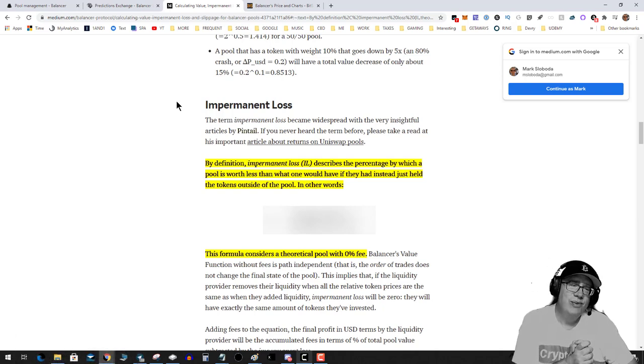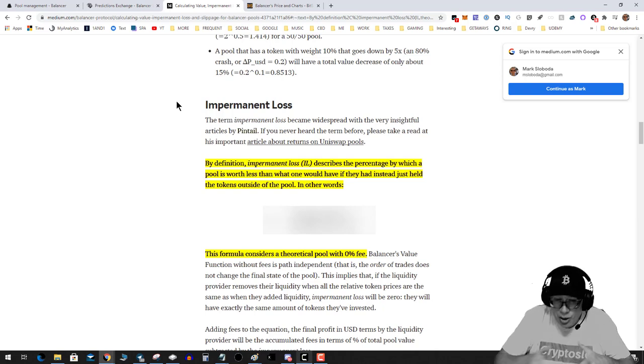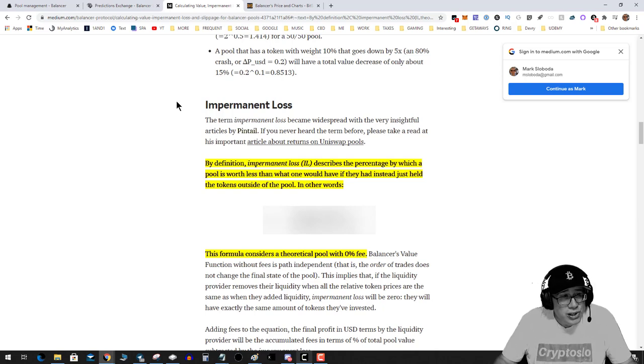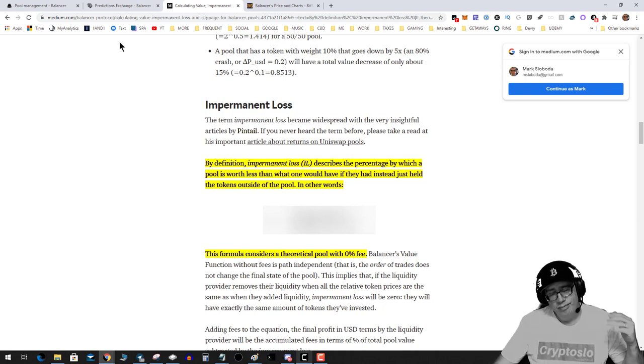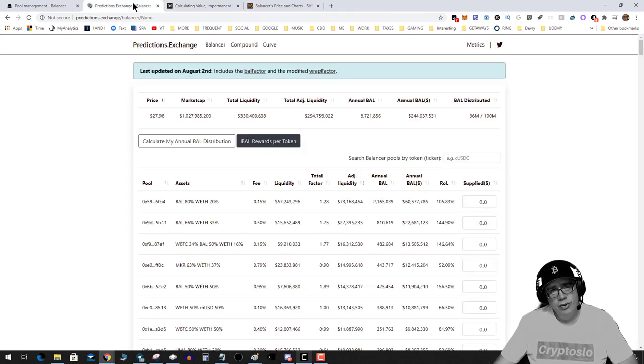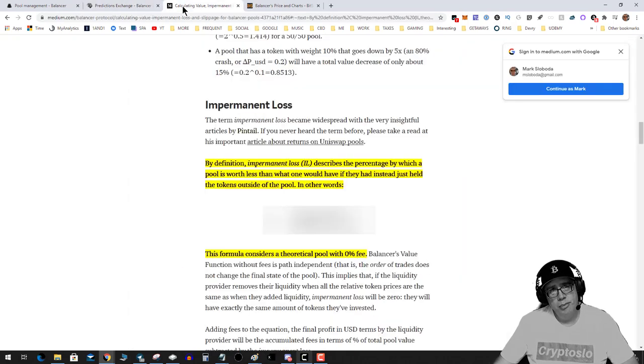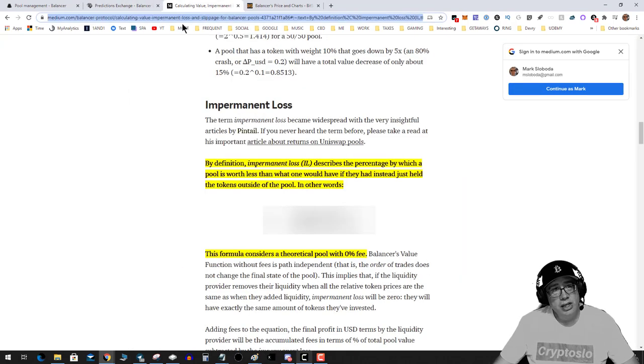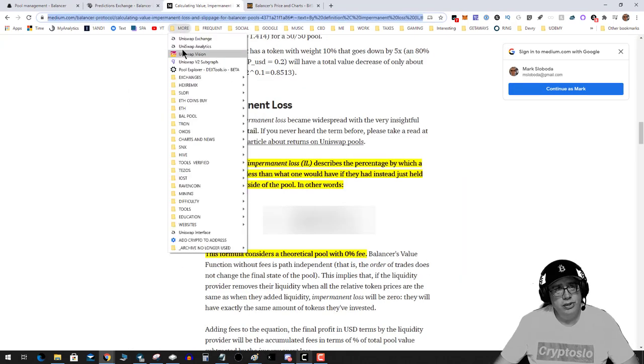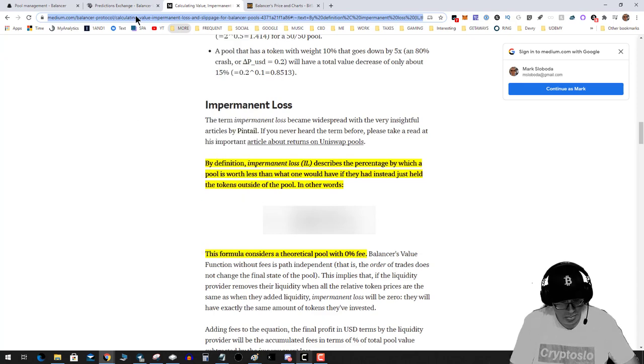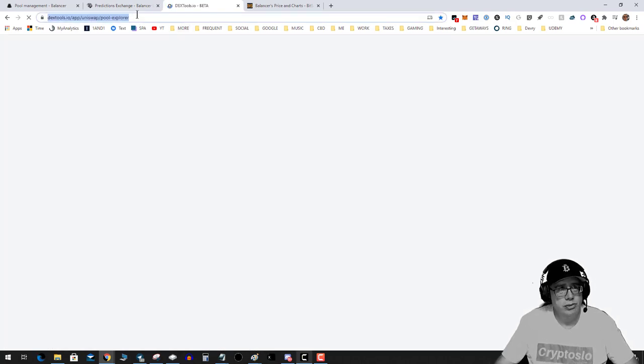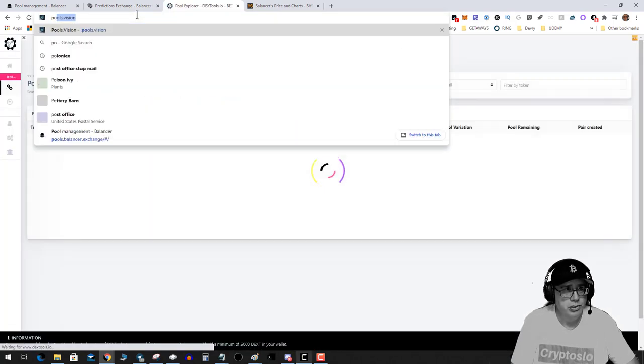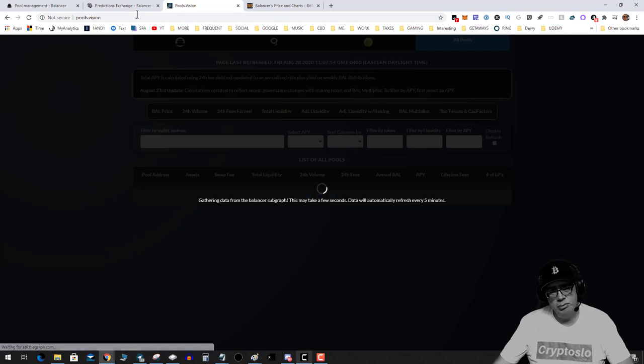So that's really all you need to know. Now what are your hopes? Your hopes are that the fees you collect offset this and the Balancer token that you collect offsets this impermanent loss. But the question you came to this video for is how much can you really make? Well, let's get into it.